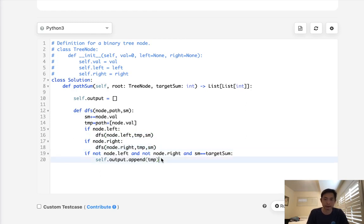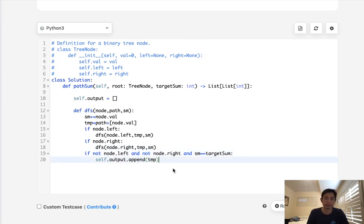And finally, here we just append to our temp if we find the sum equals the target sum. And this will end our recursions, right?